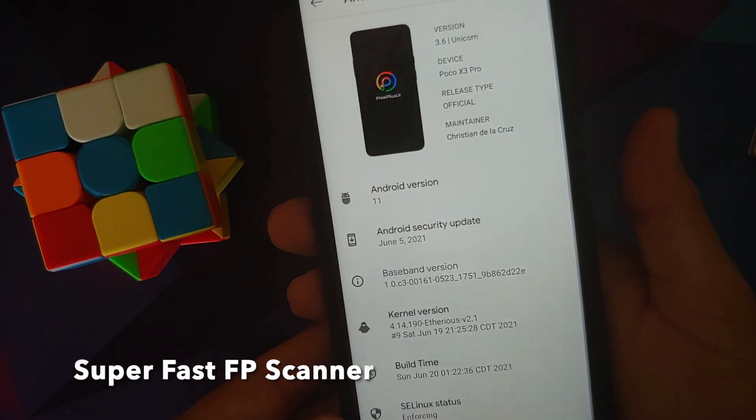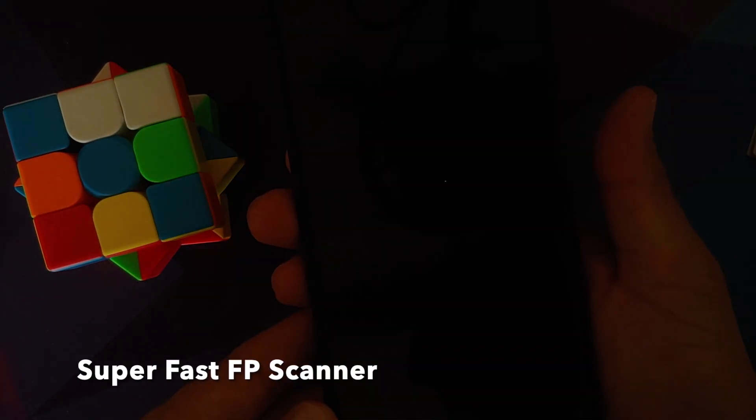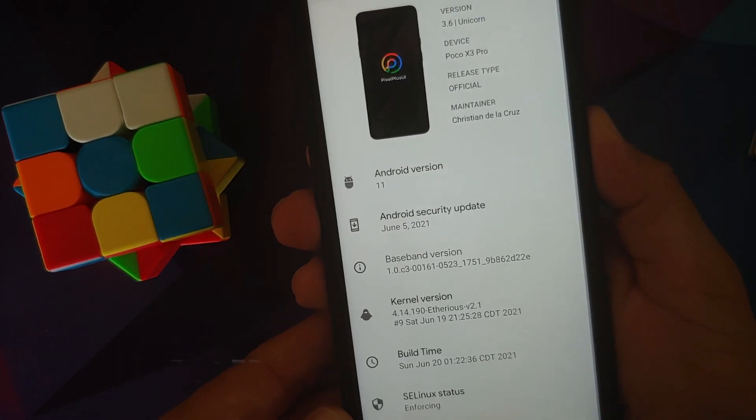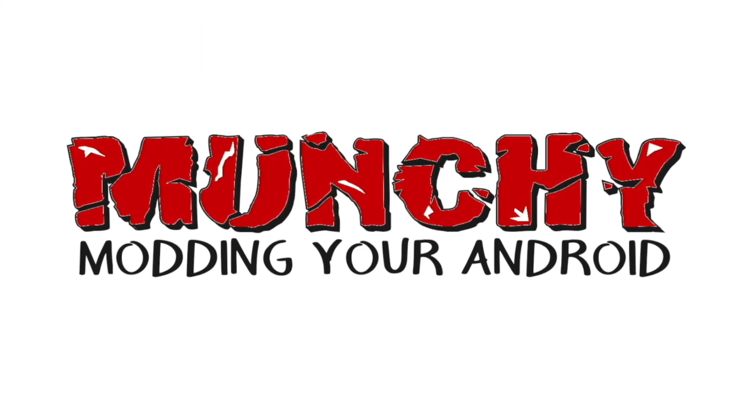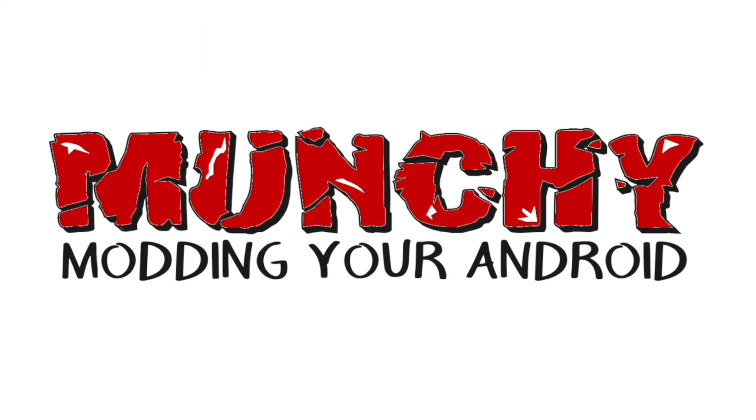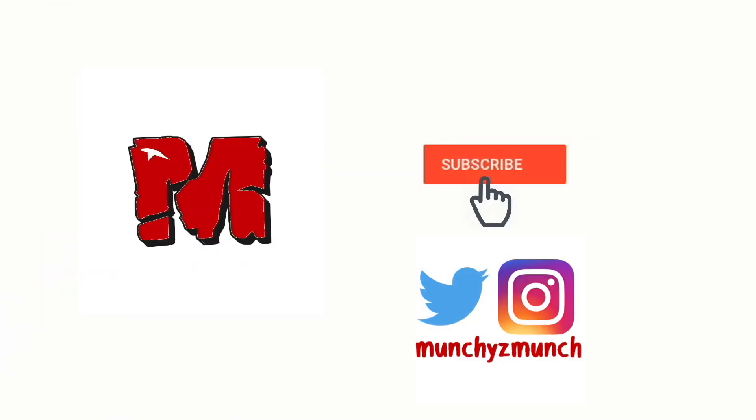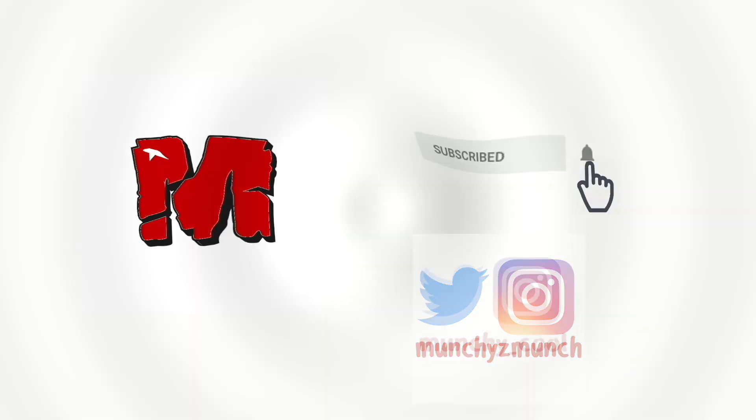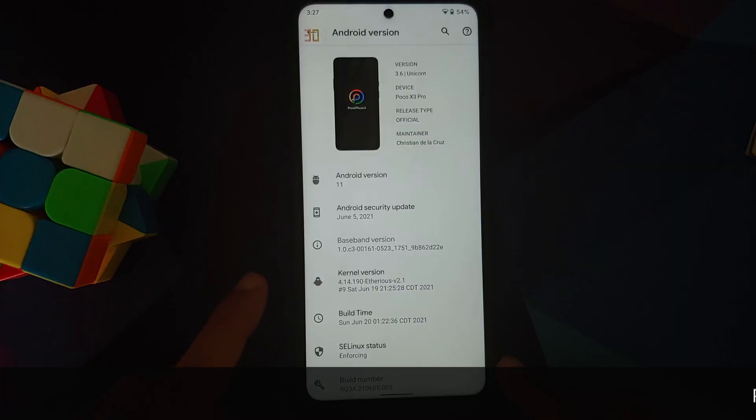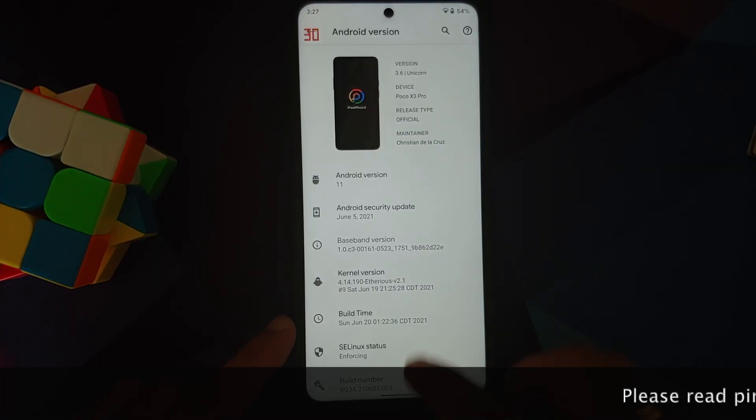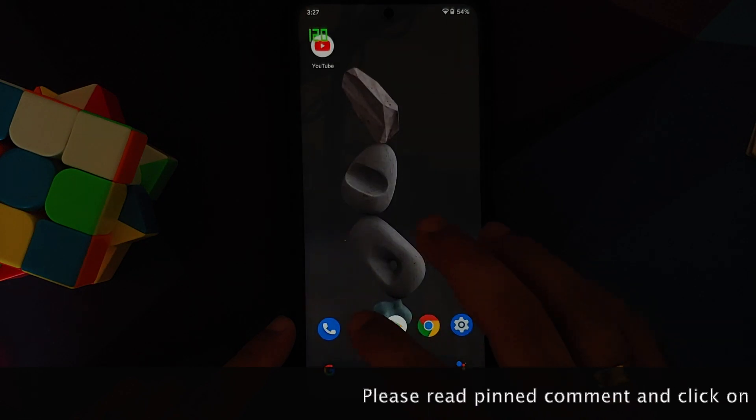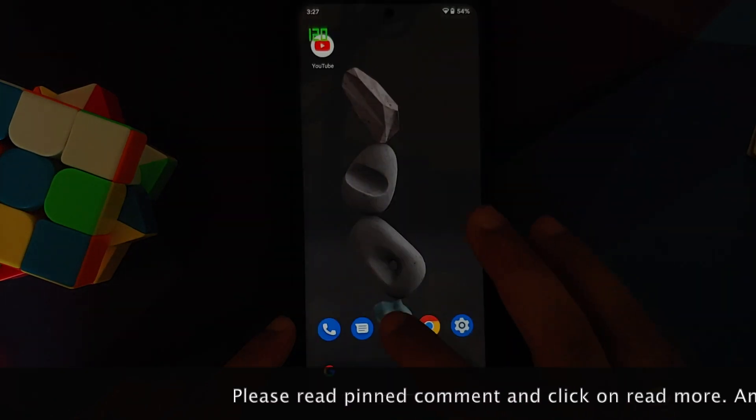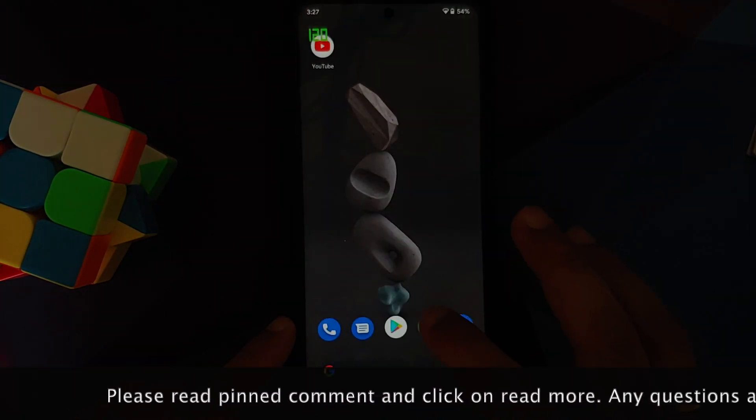How to install the official Pixel Plus UI ROM on the Poco X3 Pro. Hey peeps, what's up, Manji here back with another video. In this video I'm going to show you how you can install the official Pixel Plus UI ROM on the Poco X3 Pro.